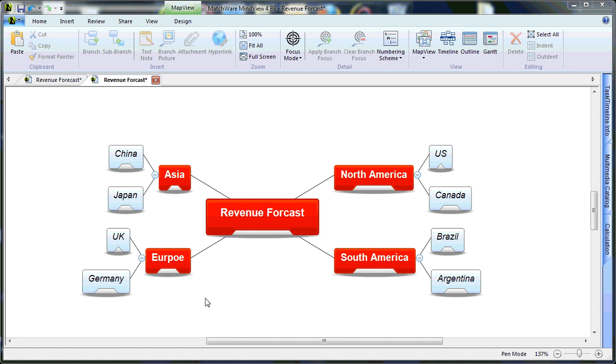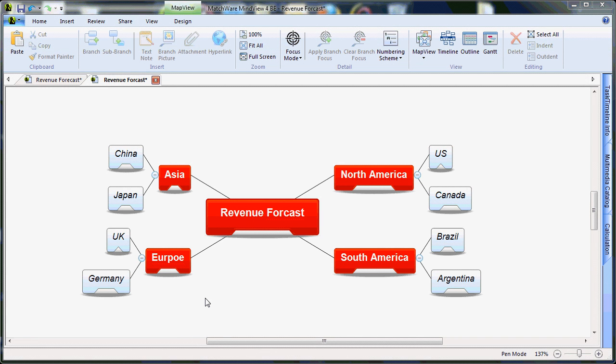Welcome to the MindView 4 Calculation Module and Excel Export Tutorial. This tutorial assumes that you have a basic working knowledge of MindView. If you are unsure how to do the basic functions, please review the Quick Start Tutorial video at Matchware.com.